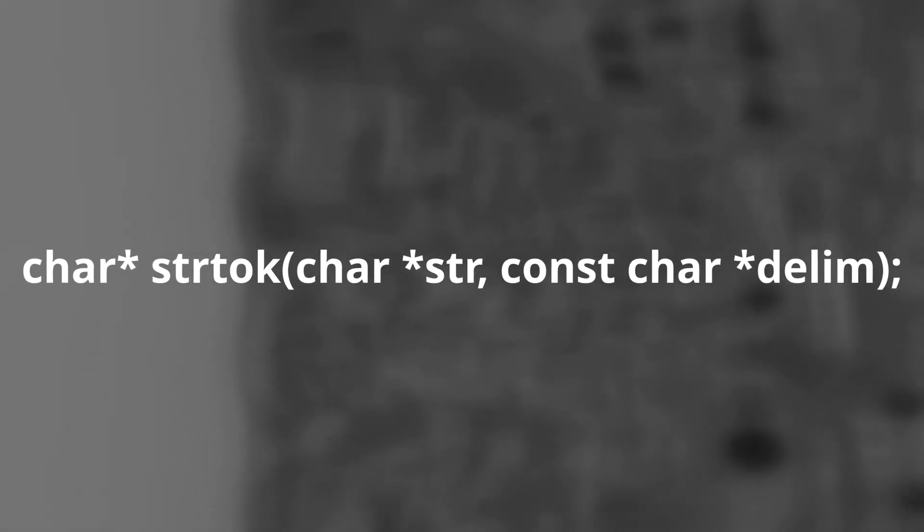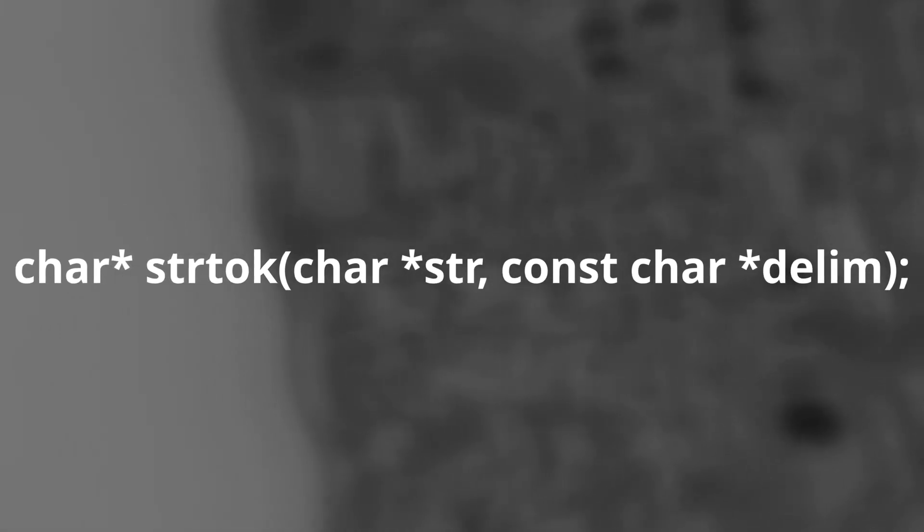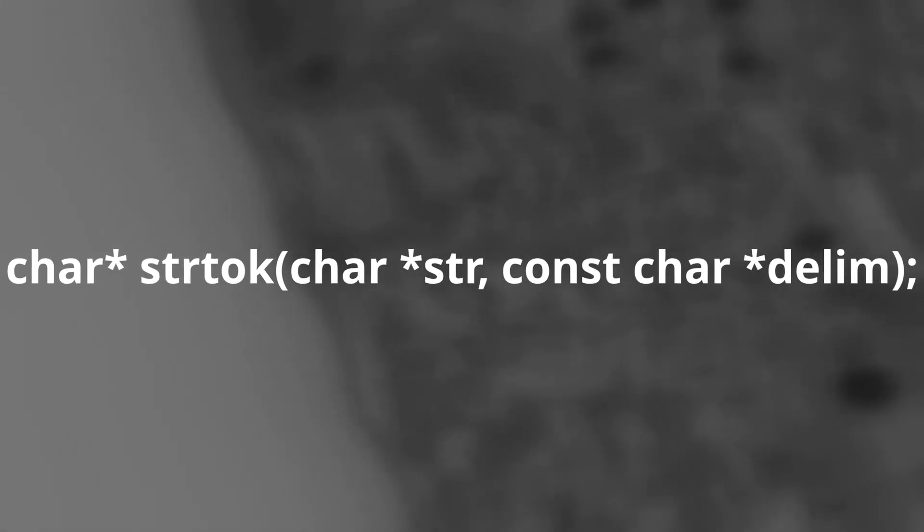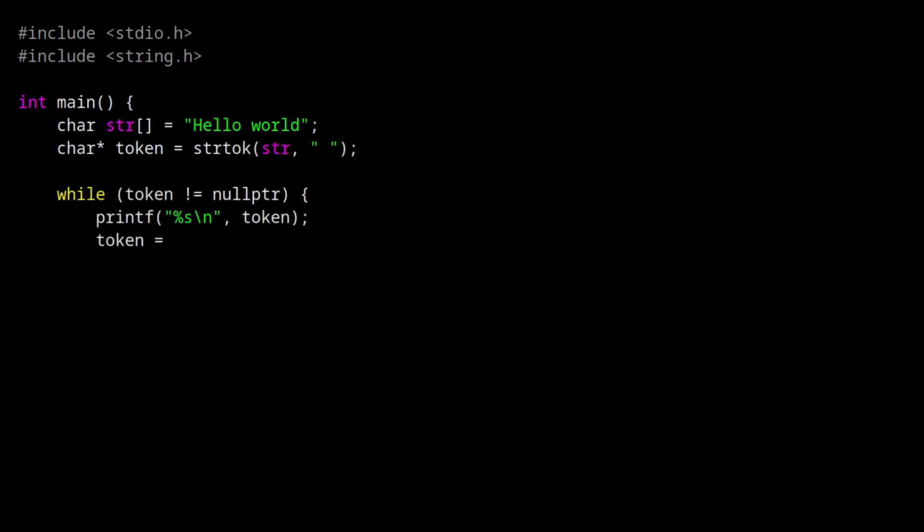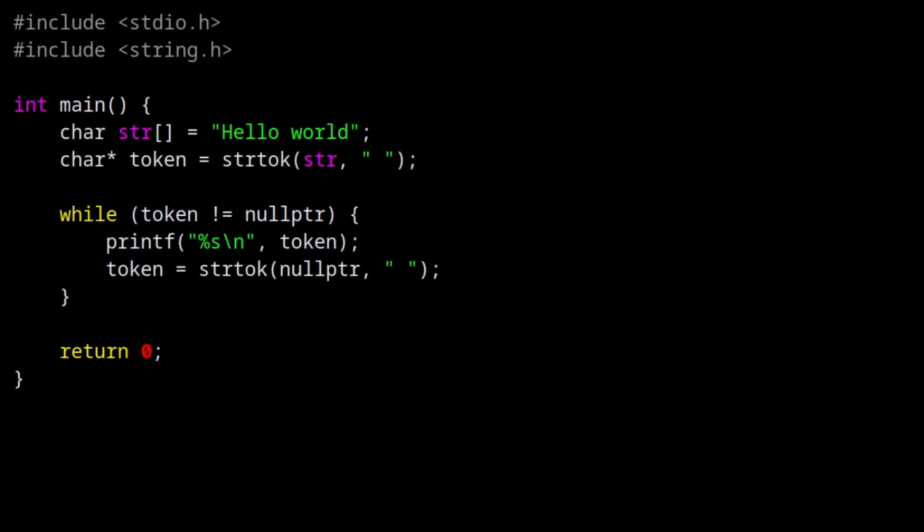Let me show you an example of how this function really works. If you're paying attention you'll notice that, first of all, we're calling this function twice, and second, we're supplying strtok with a null pointer in the body of our while loop. Let me explain what's going on here.